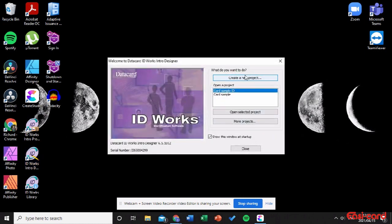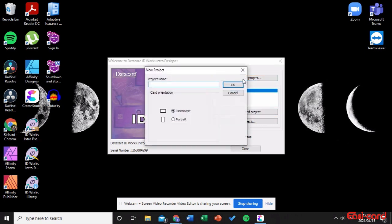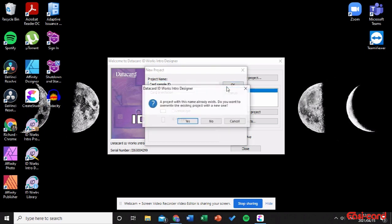What we're going to do now is go into Designer and create a new project. Name it 'Card Sample ID' and choose Portrait orientation.